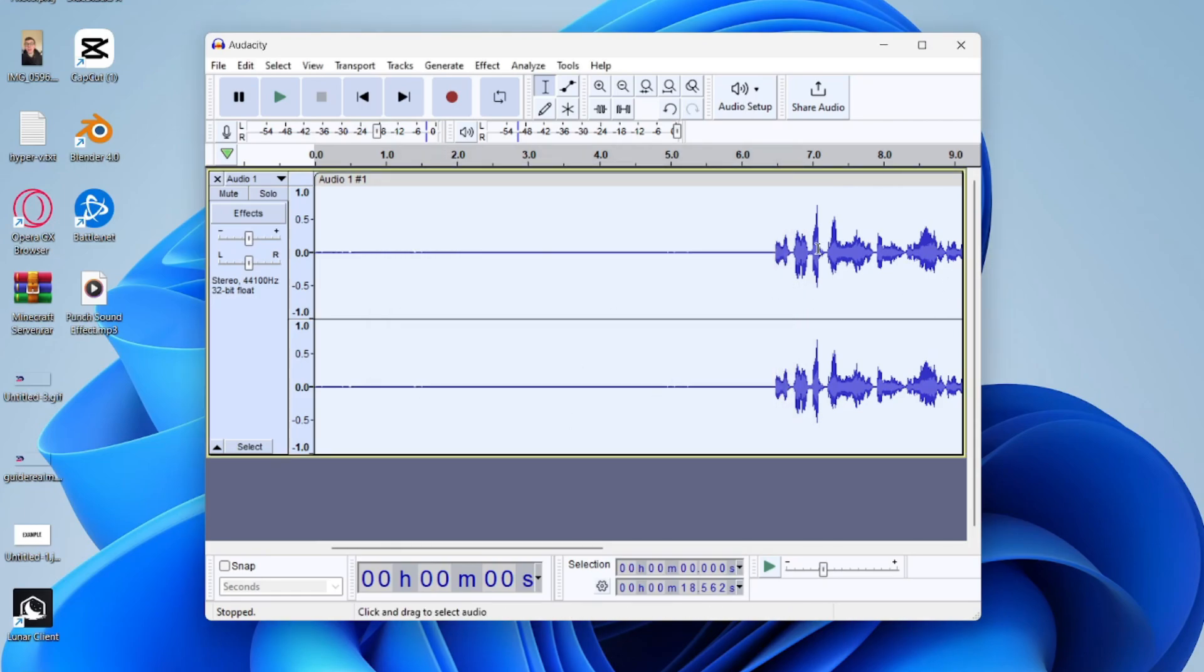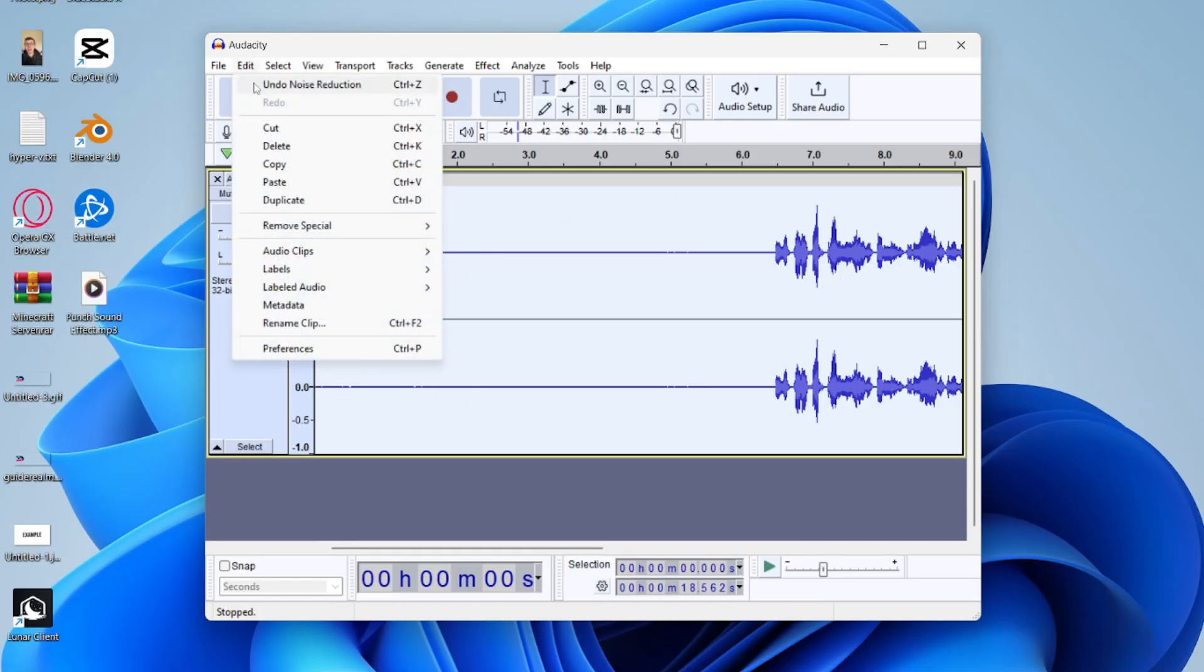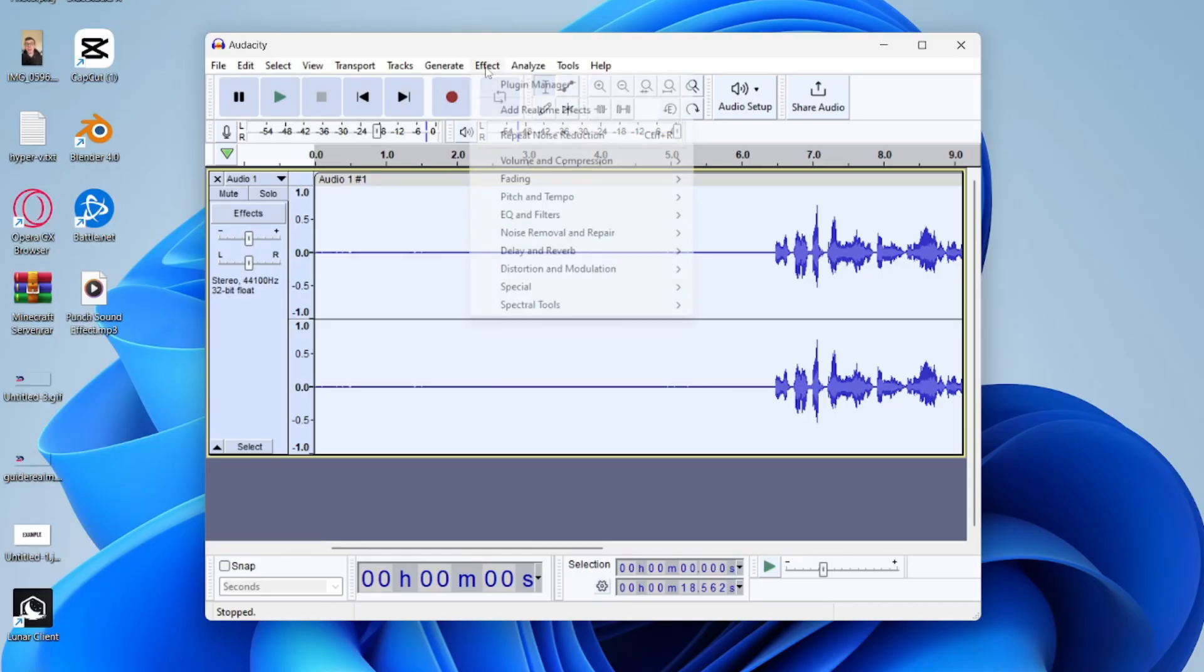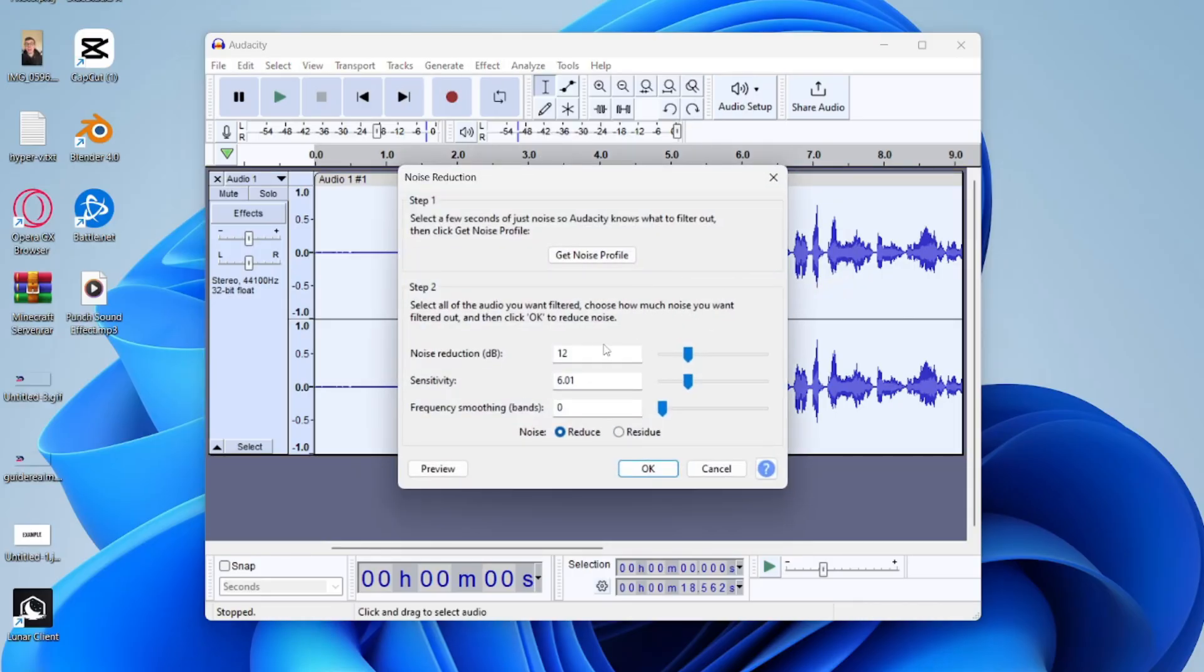This may take a bit longer if your audio is longer than mine as well. And then if you aren't happy with it after playing it back, you can always press Edit and Undo it and you can go back to the Noise Reduction settings and try again.